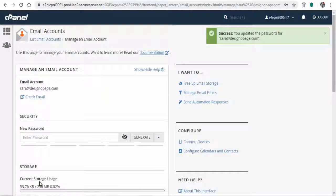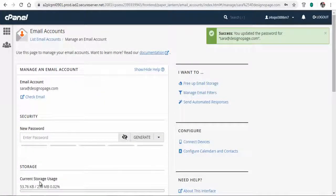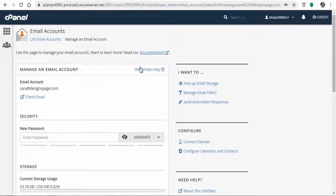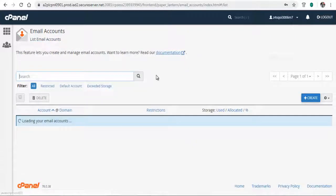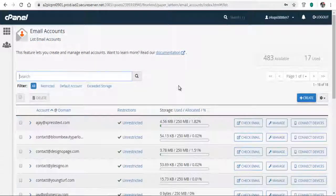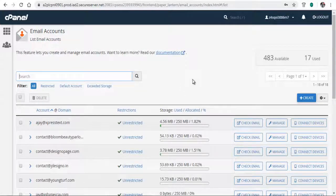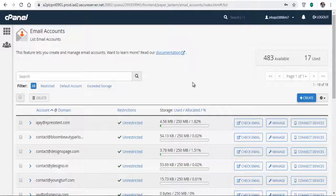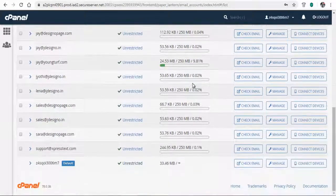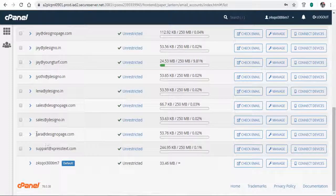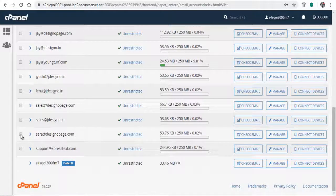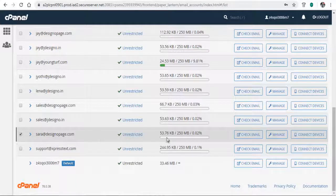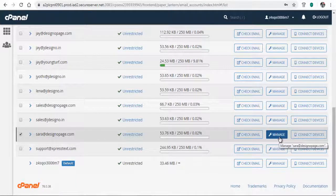But in case you created the email for a staff member and he or she has quit your business enterprise and you want to delete the email account, select the email account and click the manage button associated to that email.